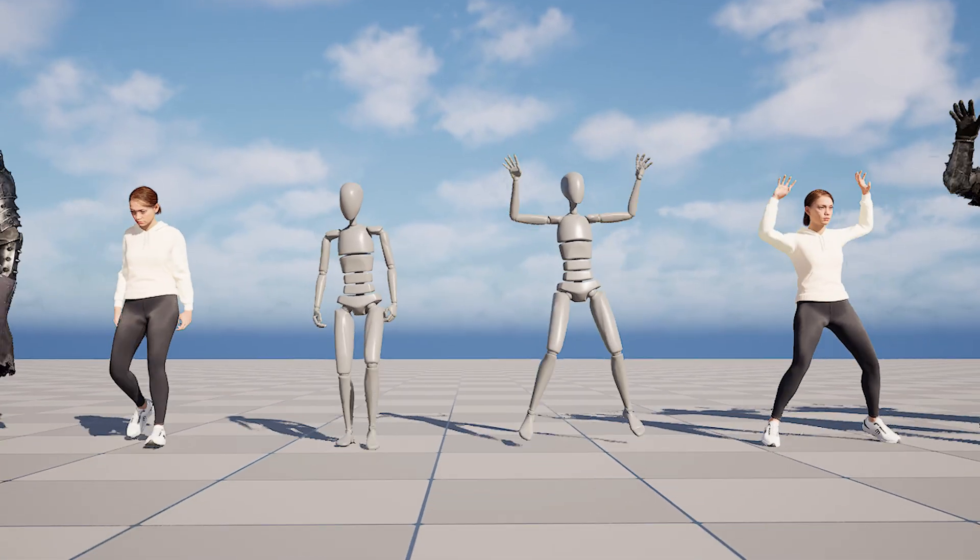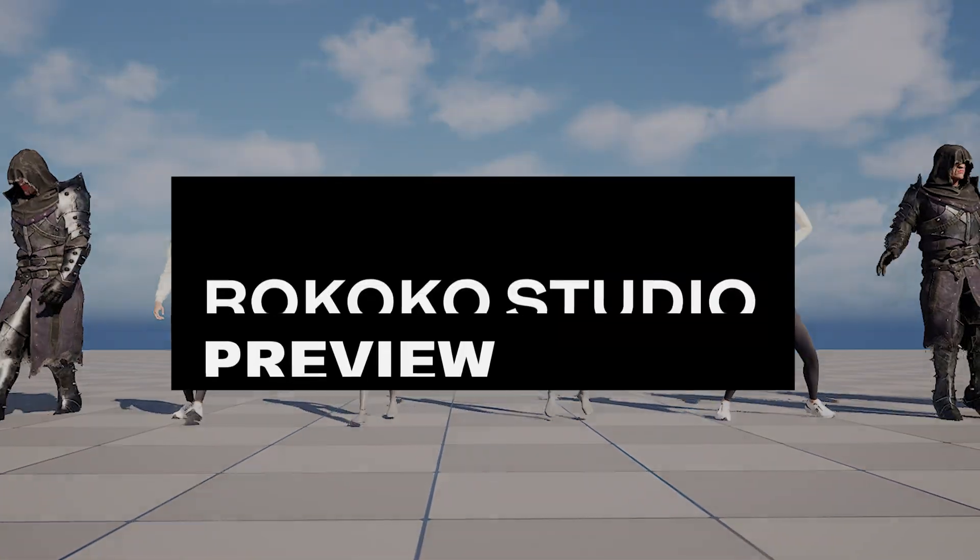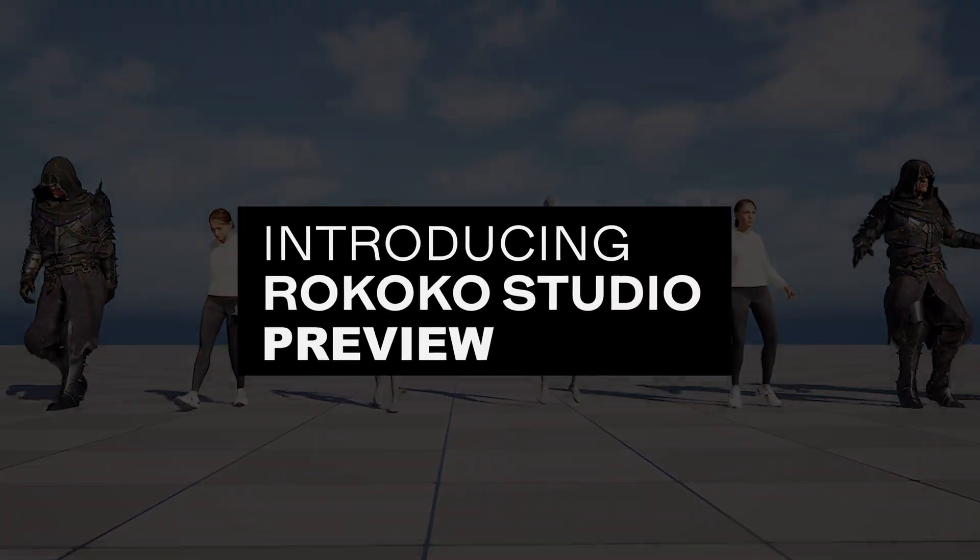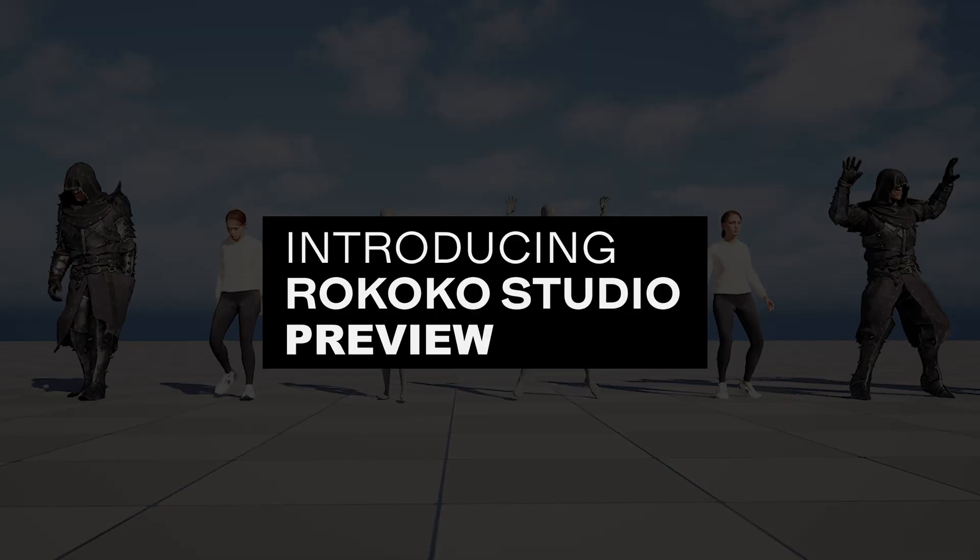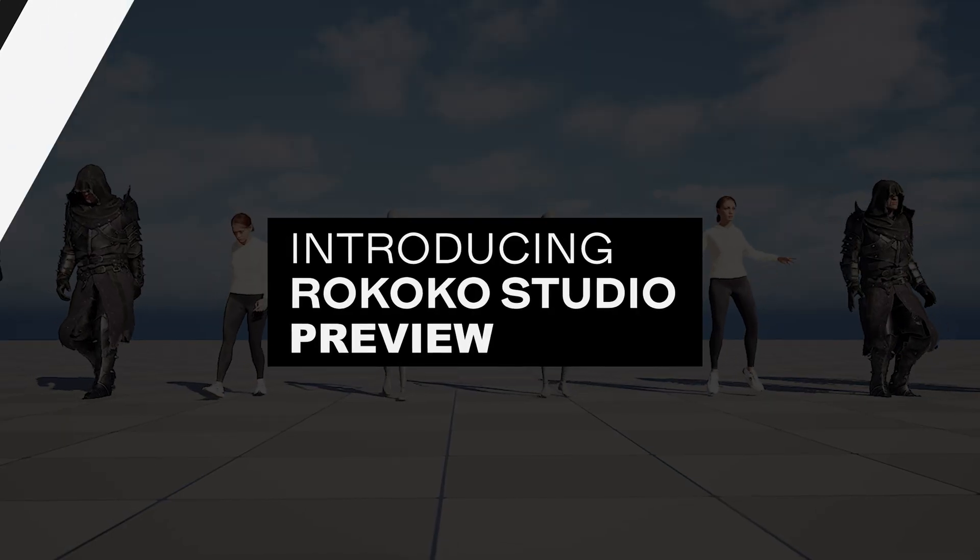We're excited to announce the release of Rococo Studio Preview, a new tool that will help enhance your Rococo motion capture. This initial release will include two incredible new features.